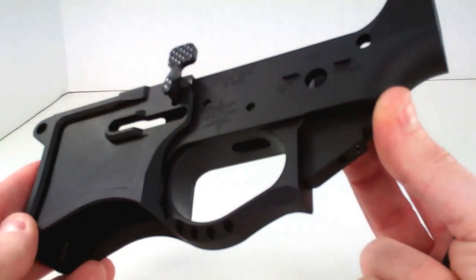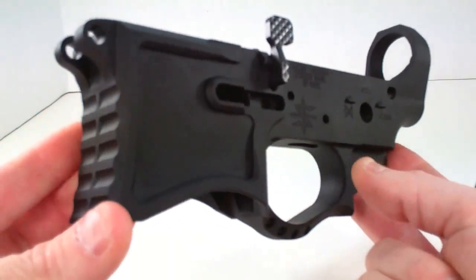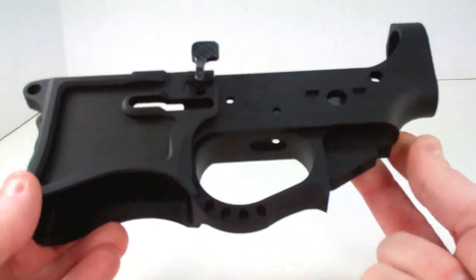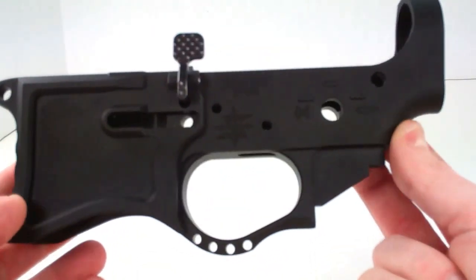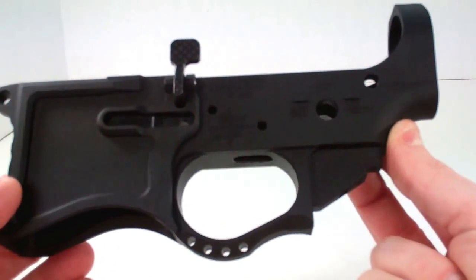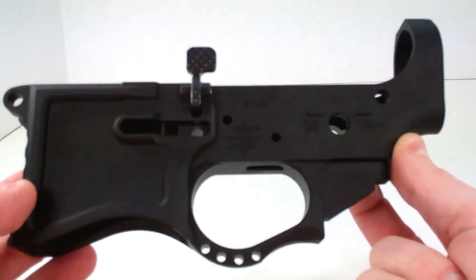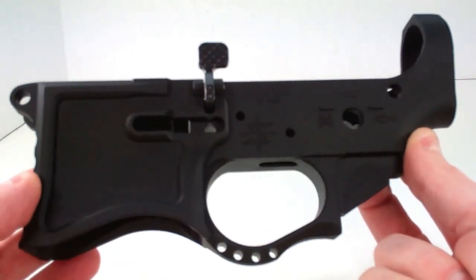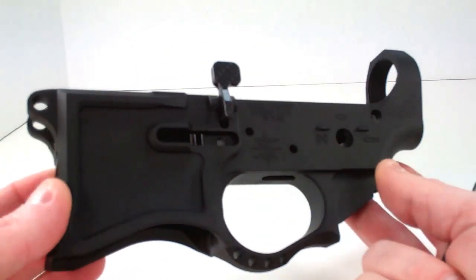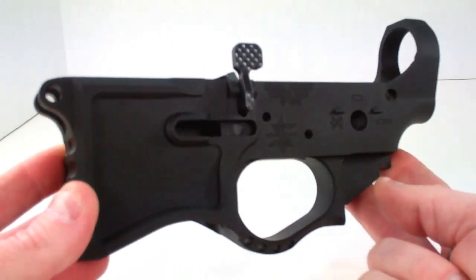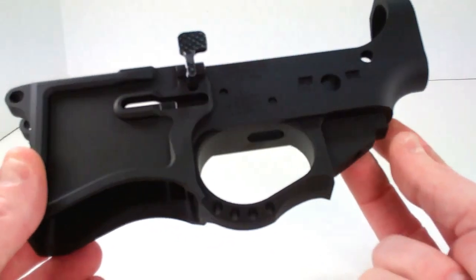But I think the challenge is actually getting your hands on one of these. These are extremely difficult to get. Actually pretty much all decent quality lowers are extremely hard to get right now.